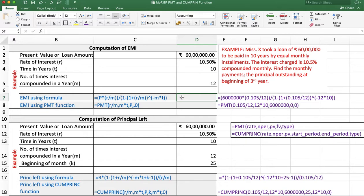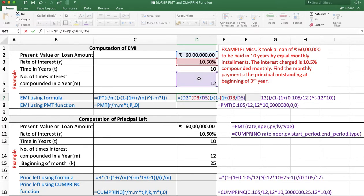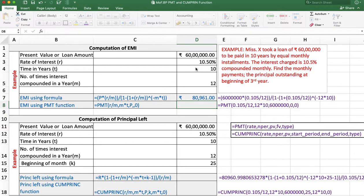First, using the formula: EMI equals principal amount multiplied by rate of interest divided by M, the whole divided by 1 minus (1 plus rate of interest divided by M) raised to the power of minus M multiplied by T. The answer is 80,961 rupees. This is the EMI amount.